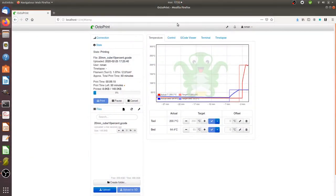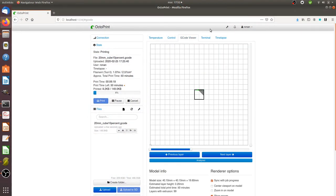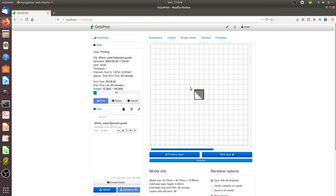Within Octoprint, you get the G code viewer. Within the G code viewer, you can send some instructions. The instructions that you need to send are to change the way the Z axis is working.